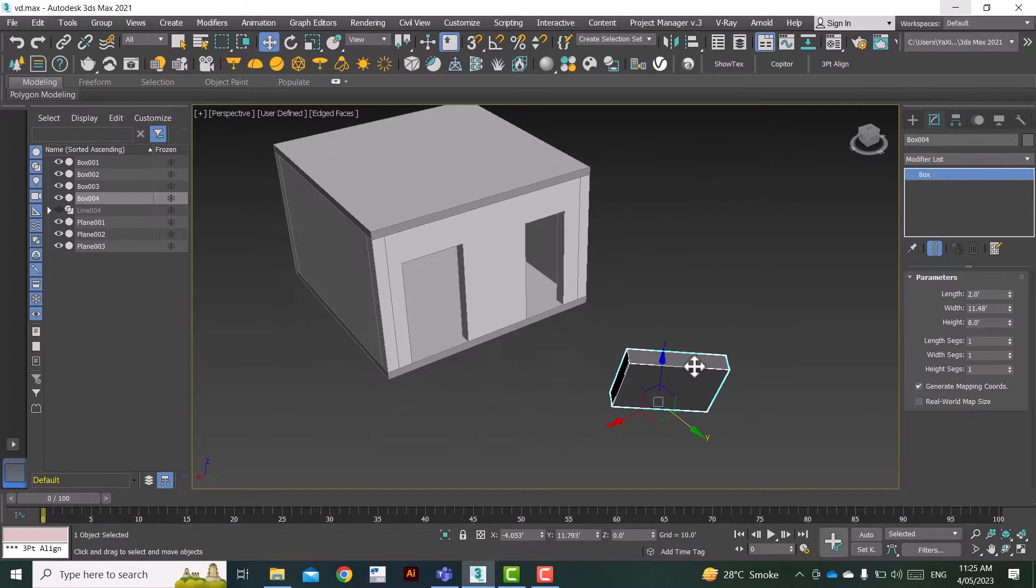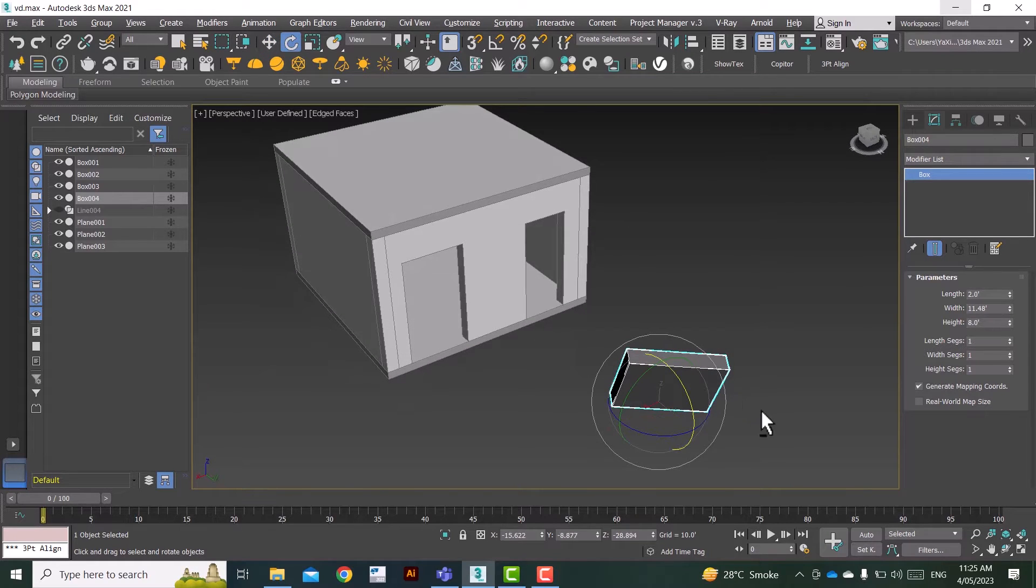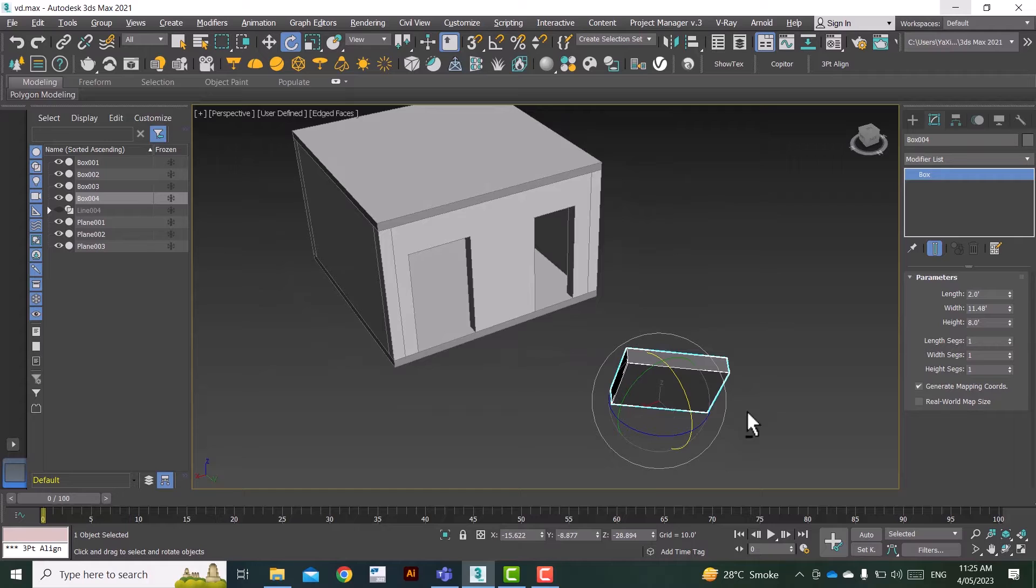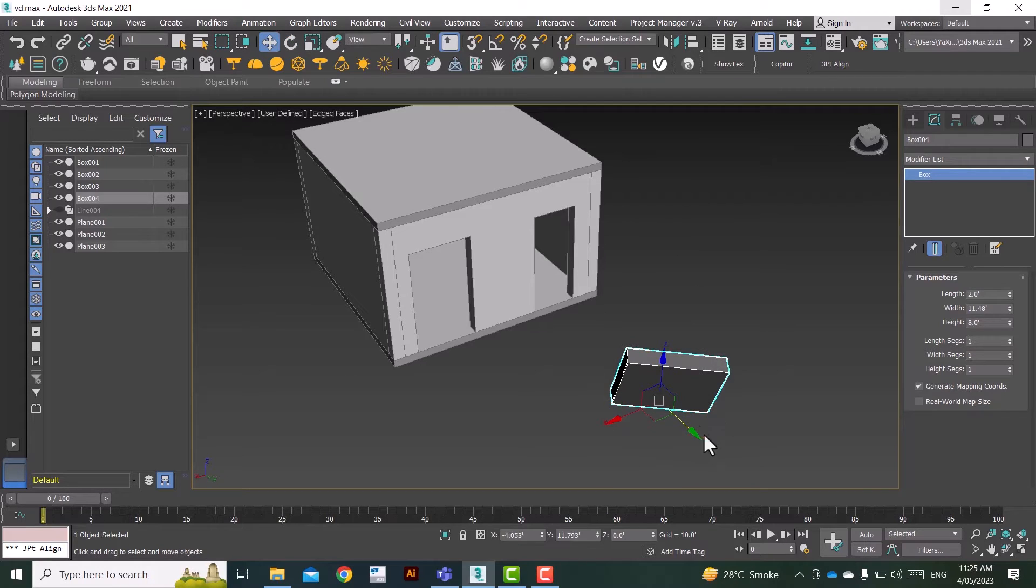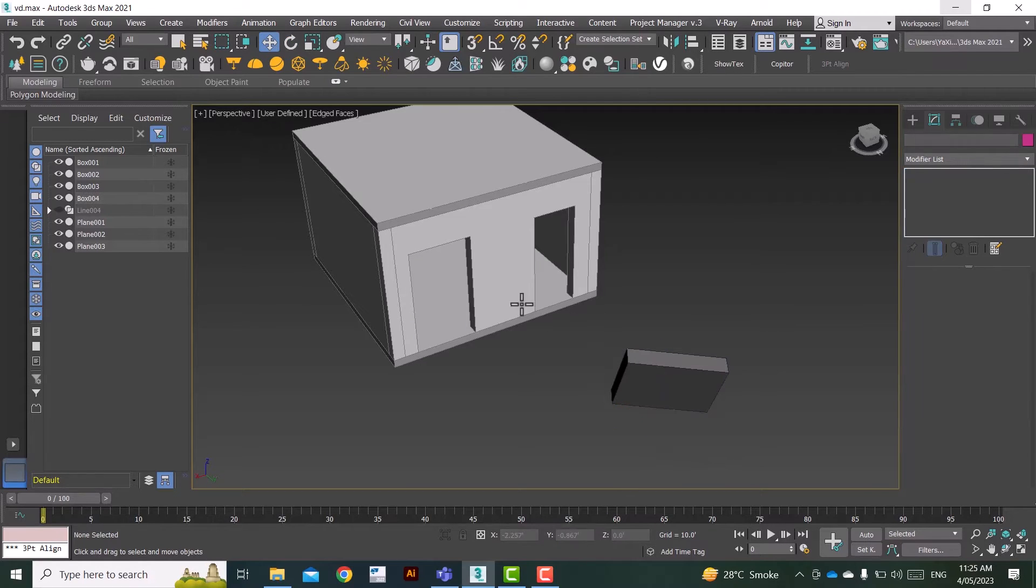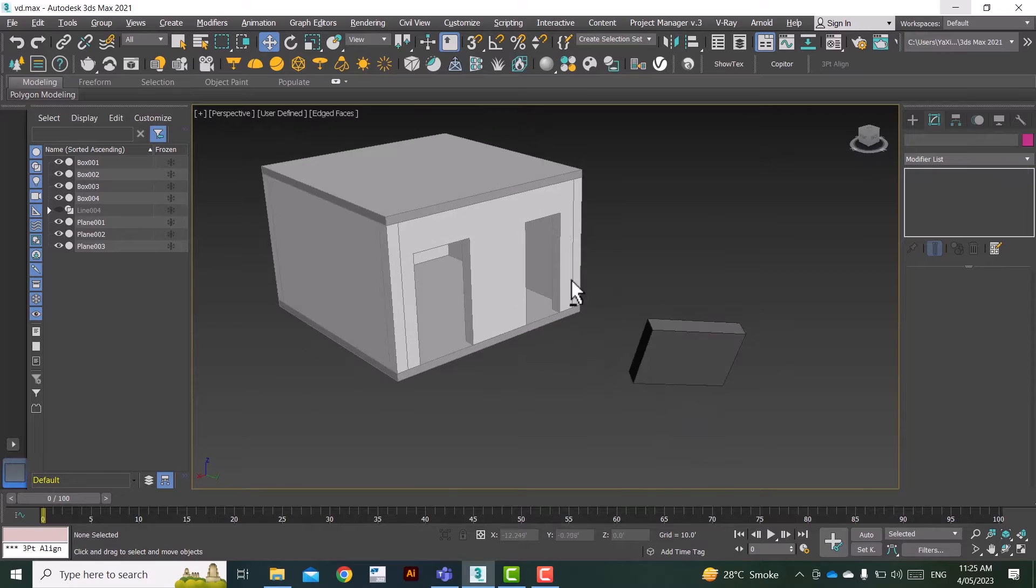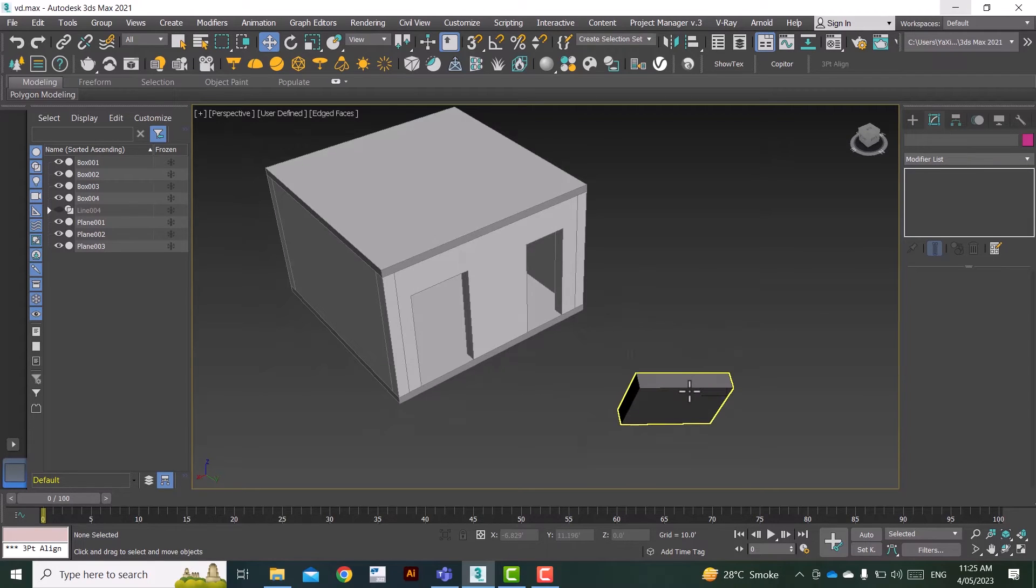Now as you can see that my object is rotated in two different axes. I don't know what's the angle, but I have to align it in this angle to this opening. I mean typically in 3ds Max it is a pain in the butt to align these kind of objects.